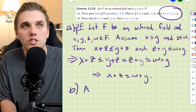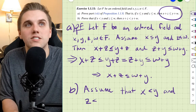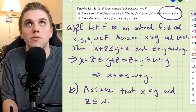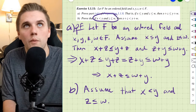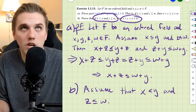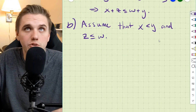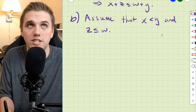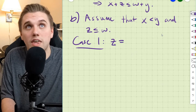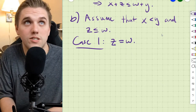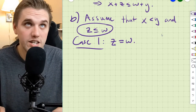For part b we're going to assume that x is less than y and z is less than or equal to w — a strict inequality on x and y. Looking at the assumption, there are two possibilities: either z equals w or z is less than w.